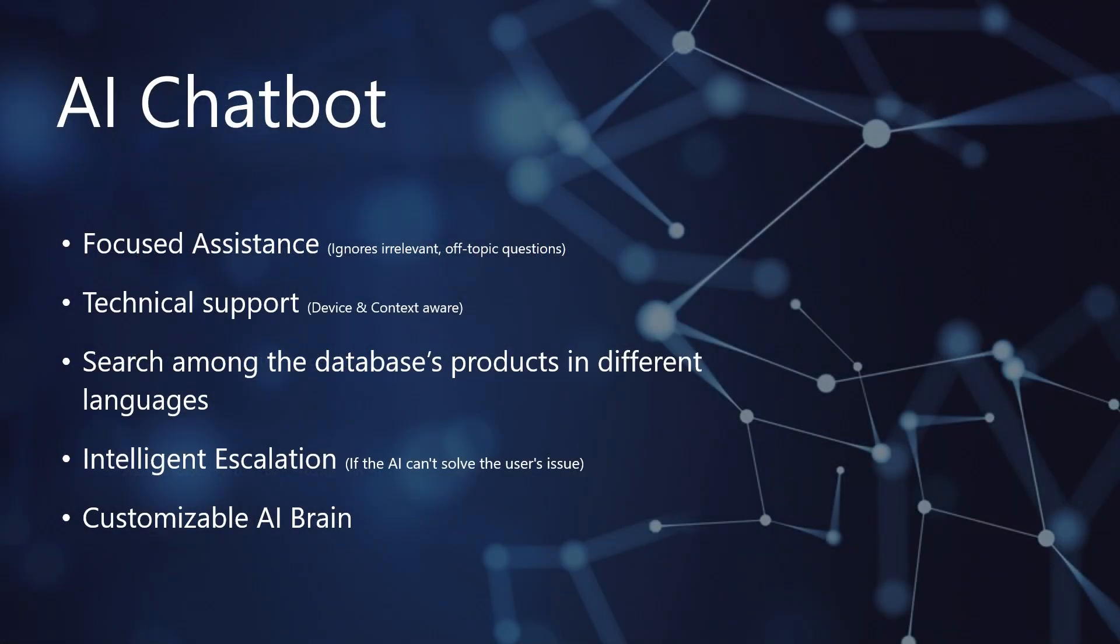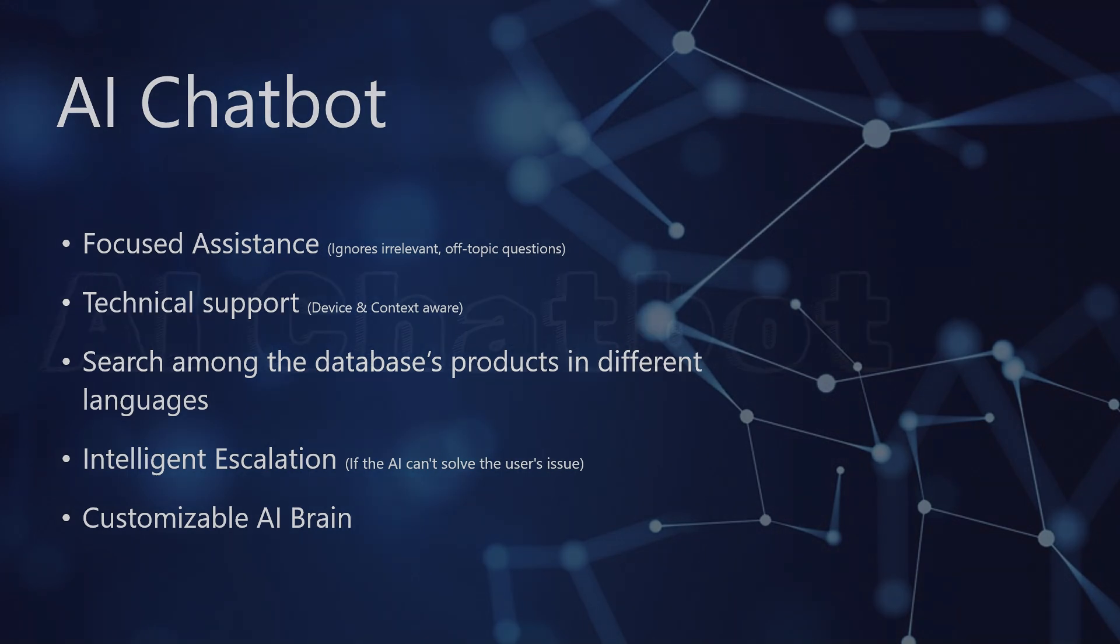Now, let's shift gears to a feature designed to significantly enhance user engagement, provide instant support, and even drive sales. BitBoilerPlate comes with a sophisticated, integrated AI chatbot tool. This isn't just a generic Q&A bot, it's a powerful assistant built right into your application. To give you a real sense of its capabilities, let's see it in action.